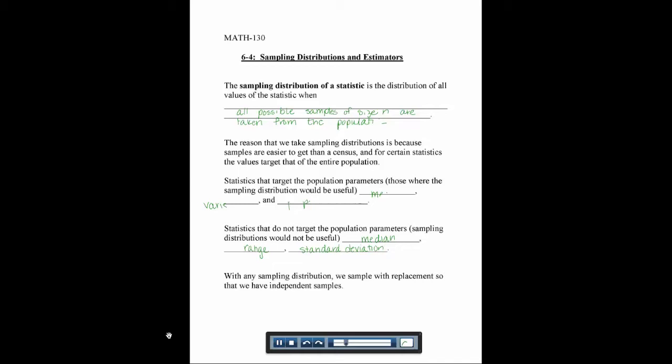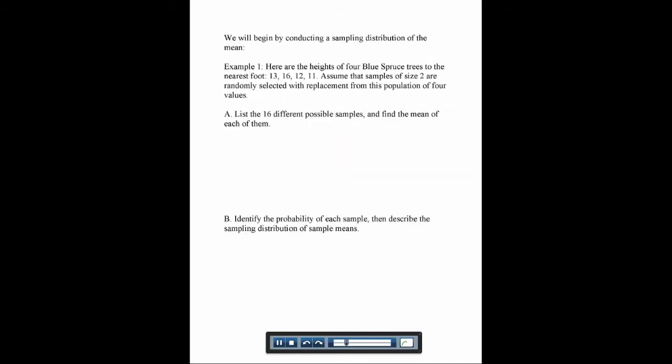We're going to do sampling distributions on small things we can do by hand. In real life you'd use a computer to generate all the samples. Example one: here are the heights of four blue spruce trees to the nearest foot — 13, 16, 12, and 11 feet. Assume that samples of size two are randomly selected with replacement. The first thing we want to do is list the 16 different possible samples and find the mean of each.